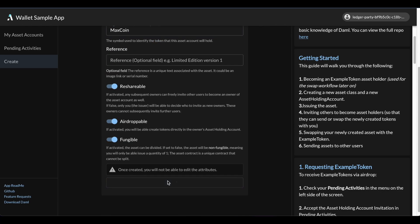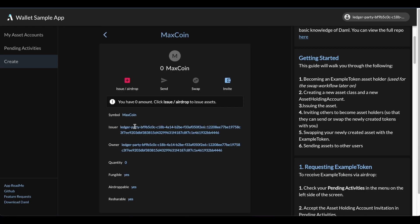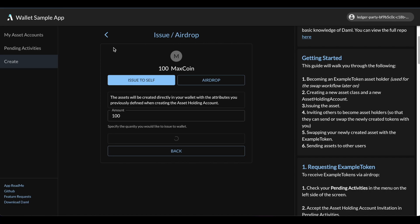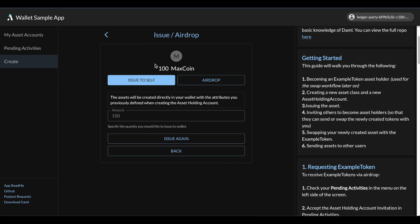Once that's been created, I want to do the second step which is to issue some quantity of max coin to myself. So you can see at the start we have a balance of zero, and I'll go ahead and give myself 100 max coin by clicking on the issue slash airdrop button. Now, once we've completed this issuance workflow, you can see that my balance is updated right here.